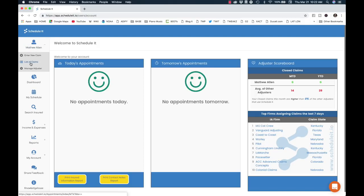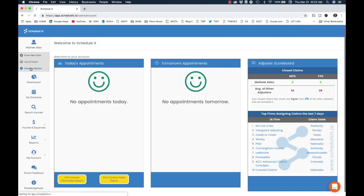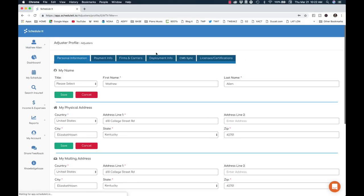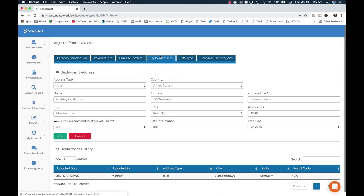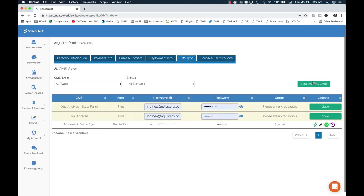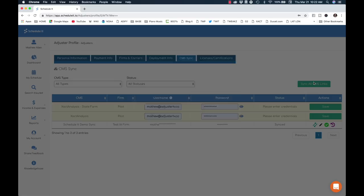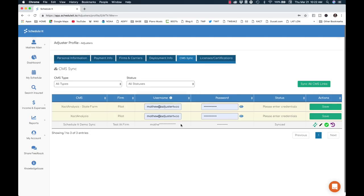First things first, you'll need to change your deployment address so that you're not routing yourself from 1,100 miles away. Next, here's where you sync your CMS — claims management system — with Schedule It. This will pull down all of your new claims from Xactanalysis or any other major estimating software platform.